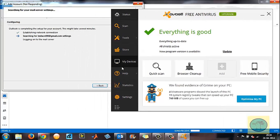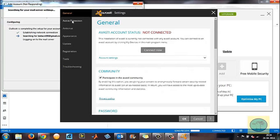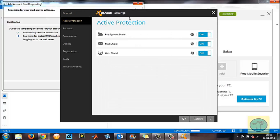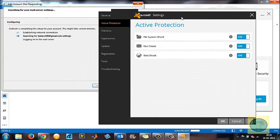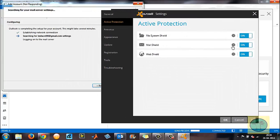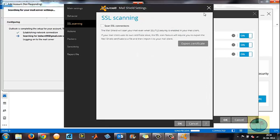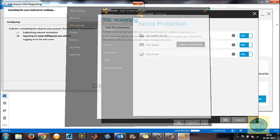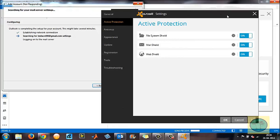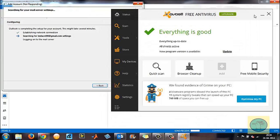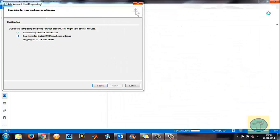Other antiviruses also have SSL scanning. You can disable it in a couple of them. Search for the SSL scanning location in your respective antivirus — whatever you have — and search for where you can turn it off.